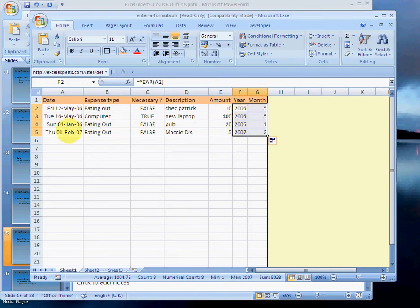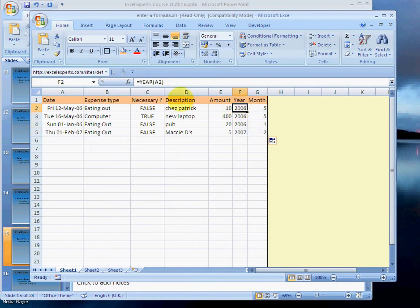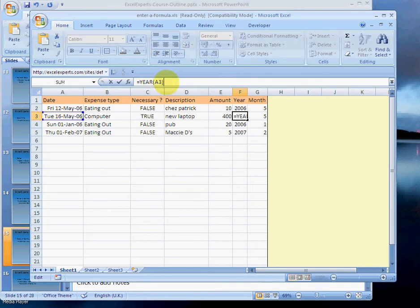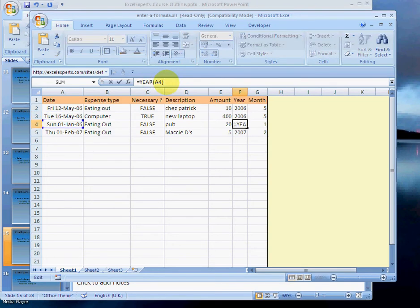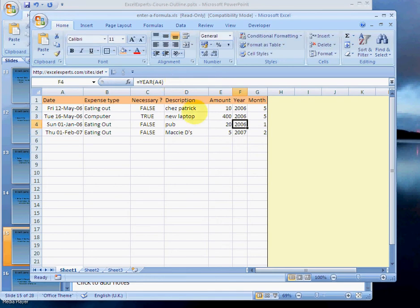So when we copy a formula down, notice this says year of A2. The next row says year of A3, the next row is year of A4. That's really useful to us because it means we don't need to retype this formula in every single cell—we just copy it down.